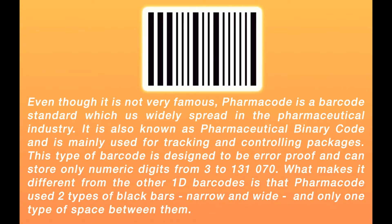This type of barcode is designed to be error proof and can store only numeric digits from 3 to 131,017.